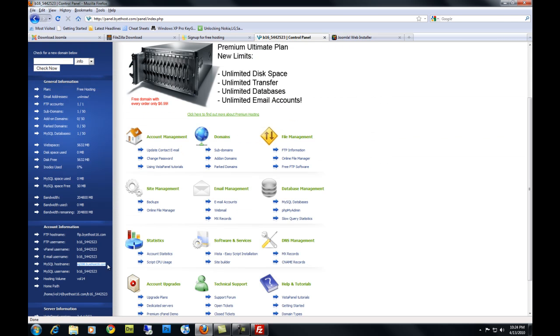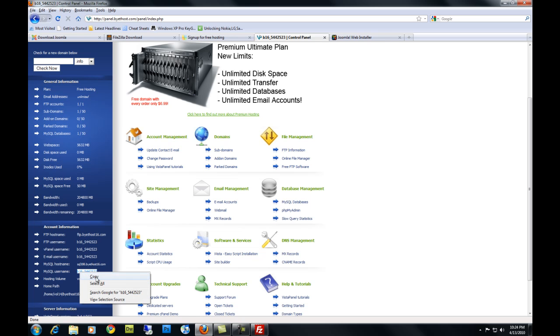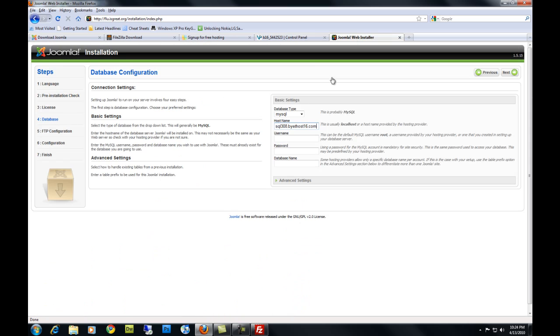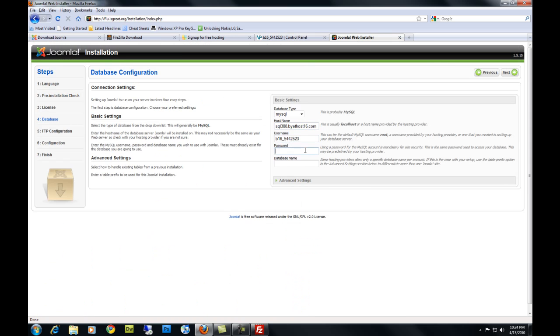Go back and get your username for your SQL. Copy it. Paste it in here. The password you chose when you created your hosting account. And your database name.